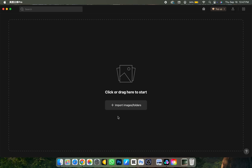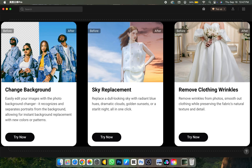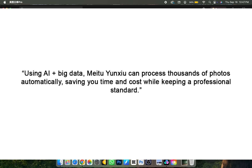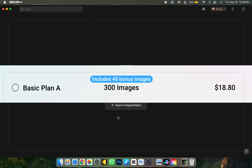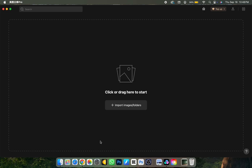Here is the before picture and here is the after result. I'll be walking you through some of the features and what it actually does. Using AI and big data, Mei2 can process thousands of photos automatically, saving you time and cost while keeping a professional standard. You can get started with just 19 US dollars.